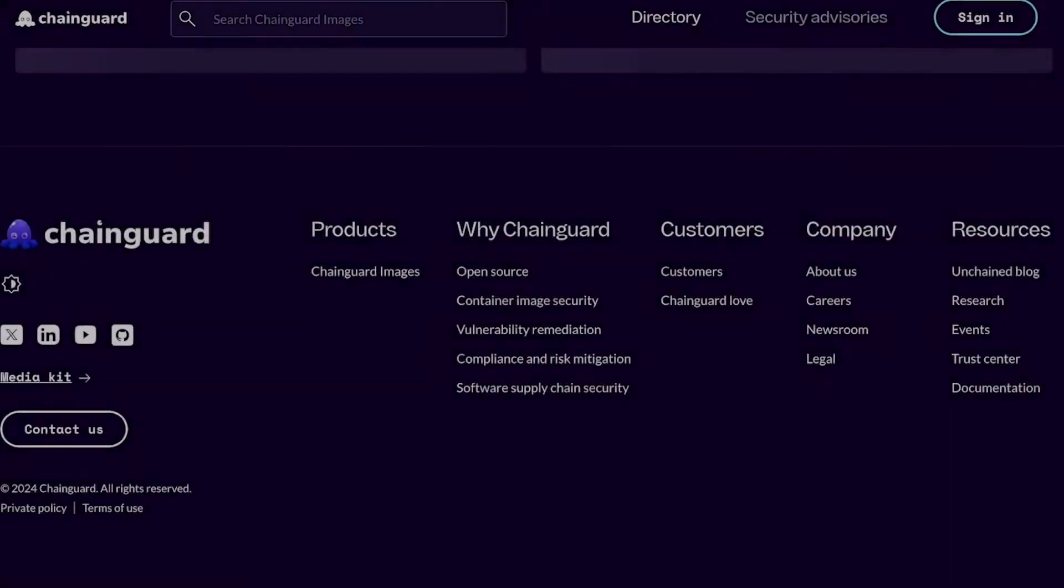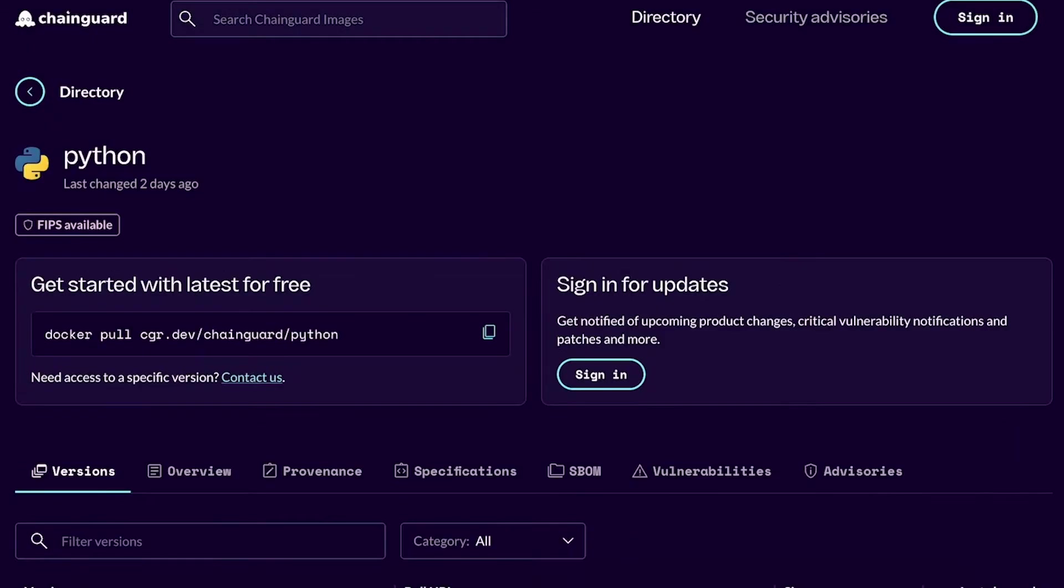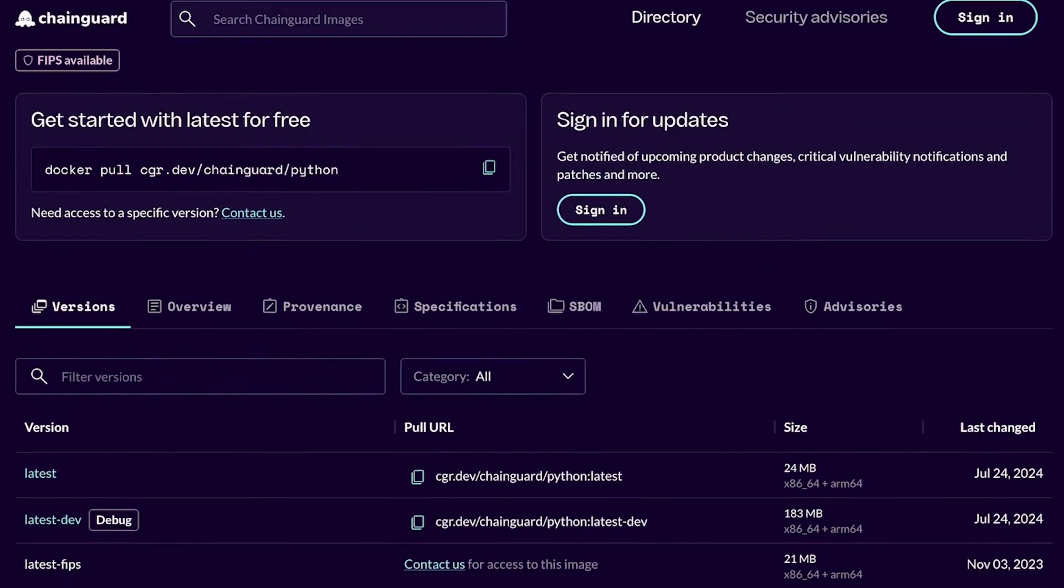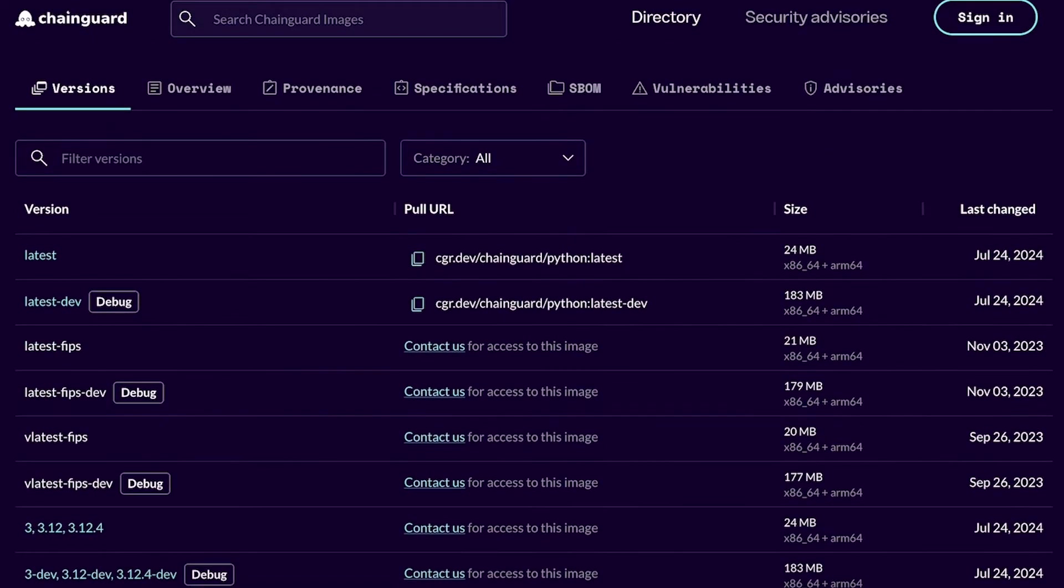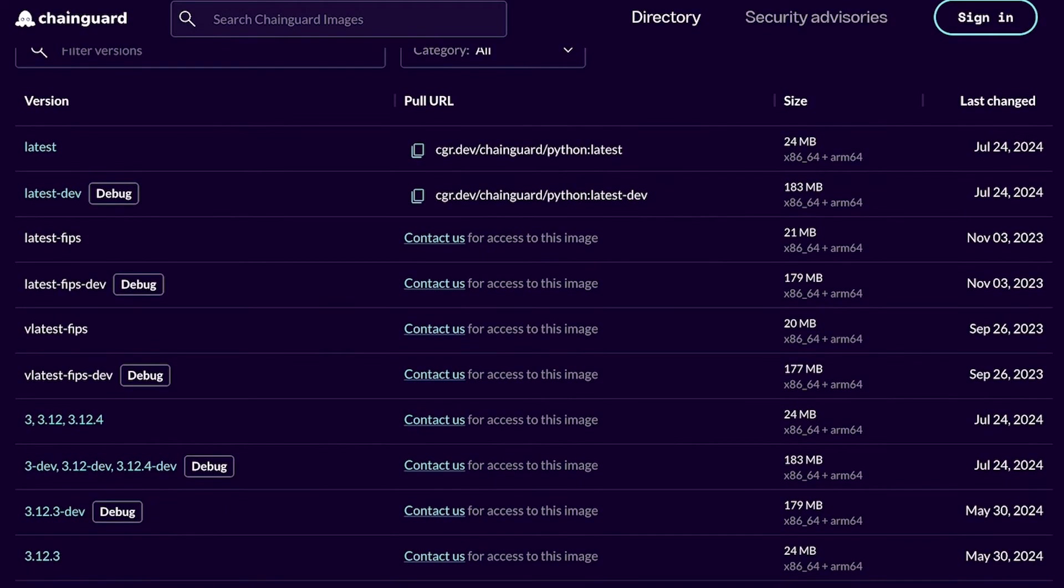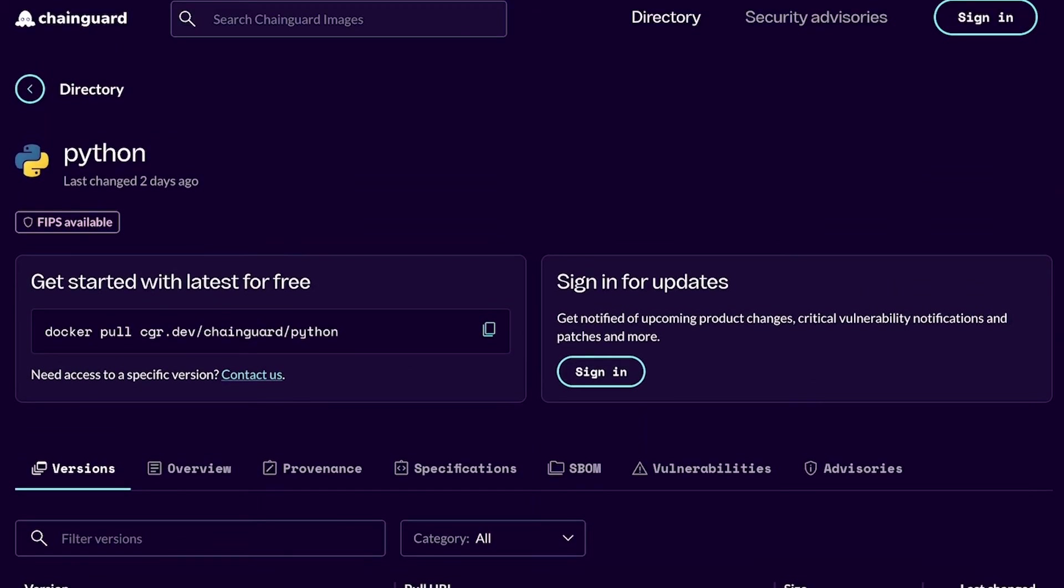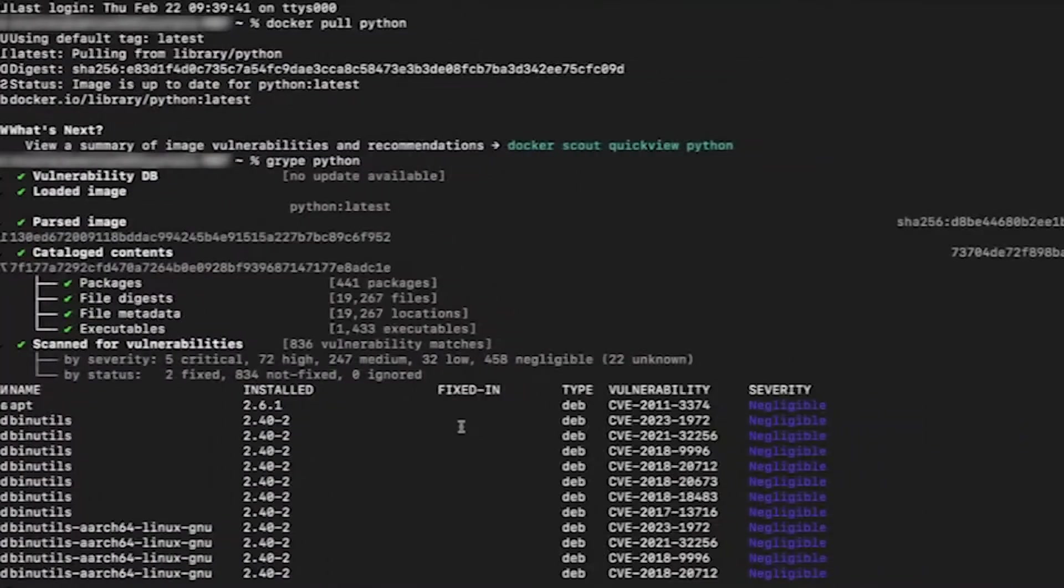Take our Python image, for example. In an environment where Python is almost ubiquitous, we provide versions free of vulnerabilities.